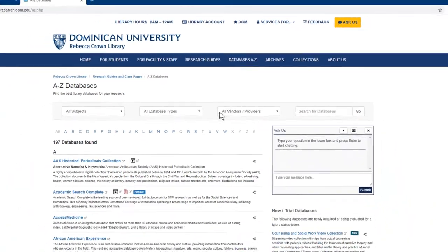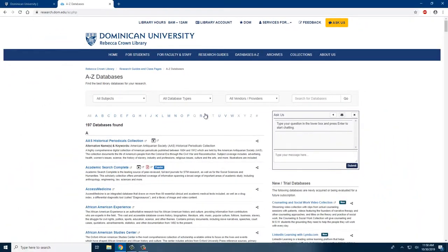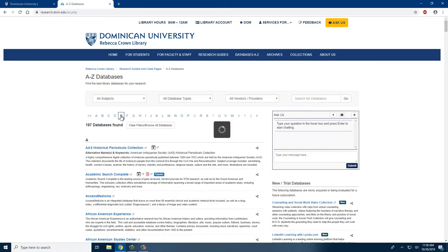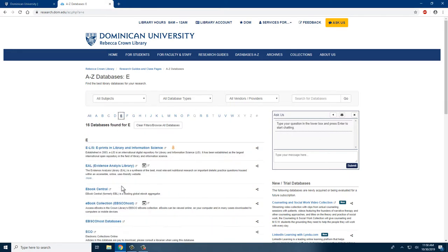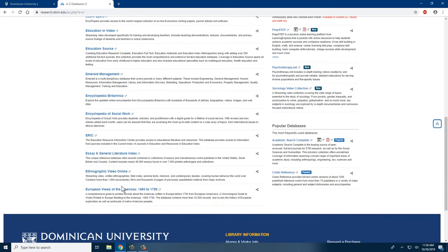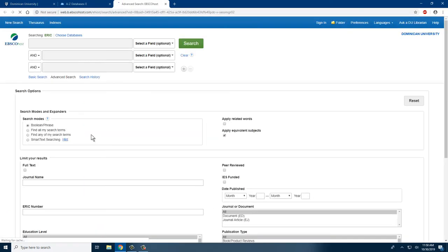This will bring us to an index of all of the databases we have access to. You can search for a database here, but the fastest way would be to simply click E, scroll down to ERIC, and once you click on the icon it will open up in a new window.